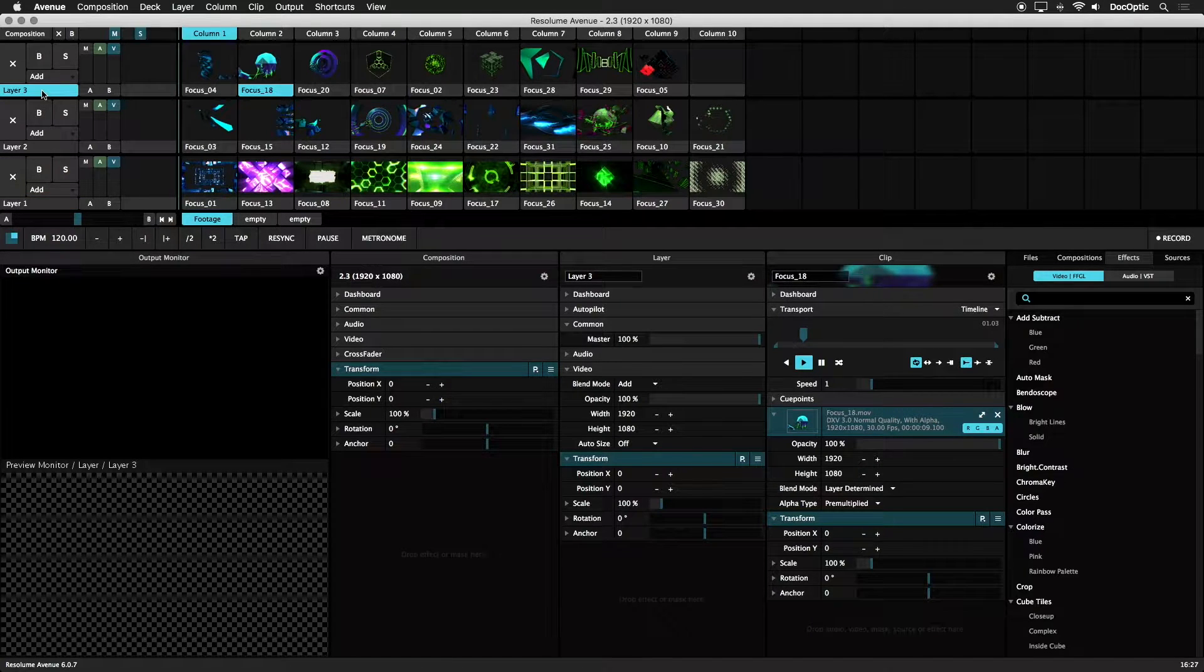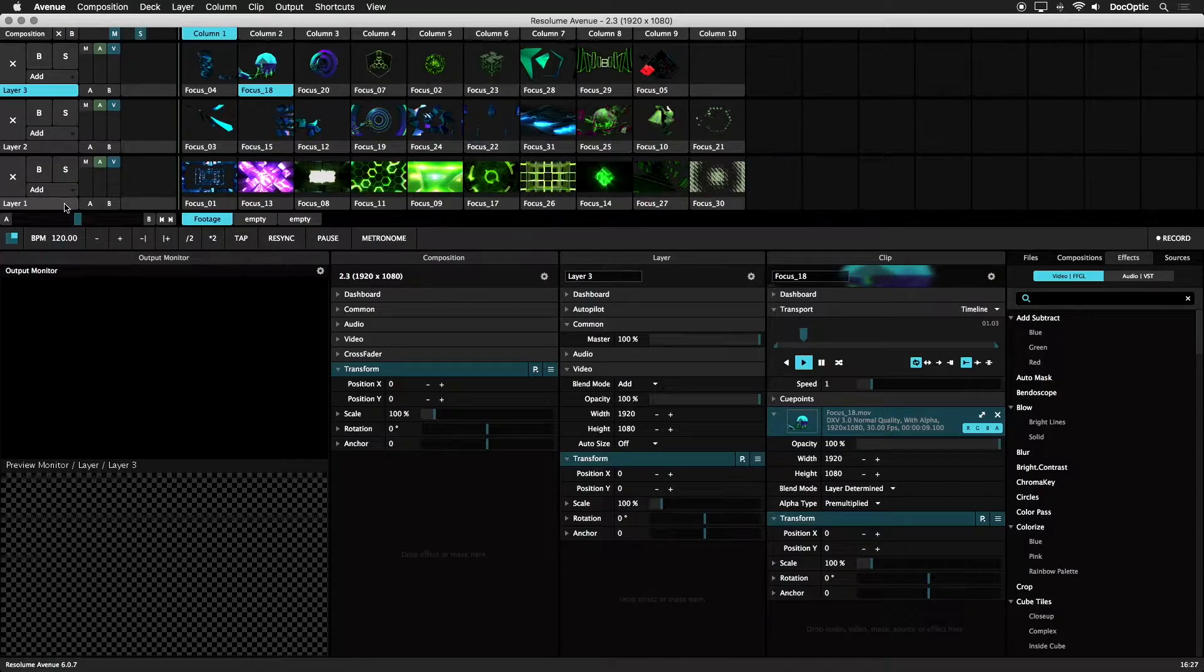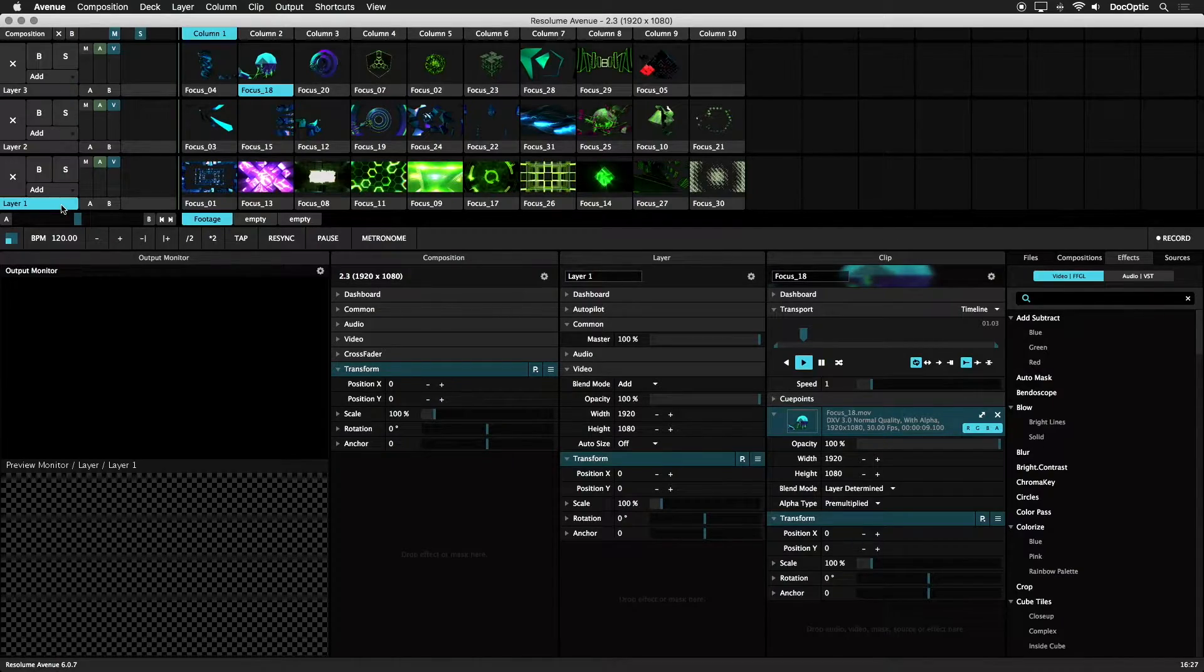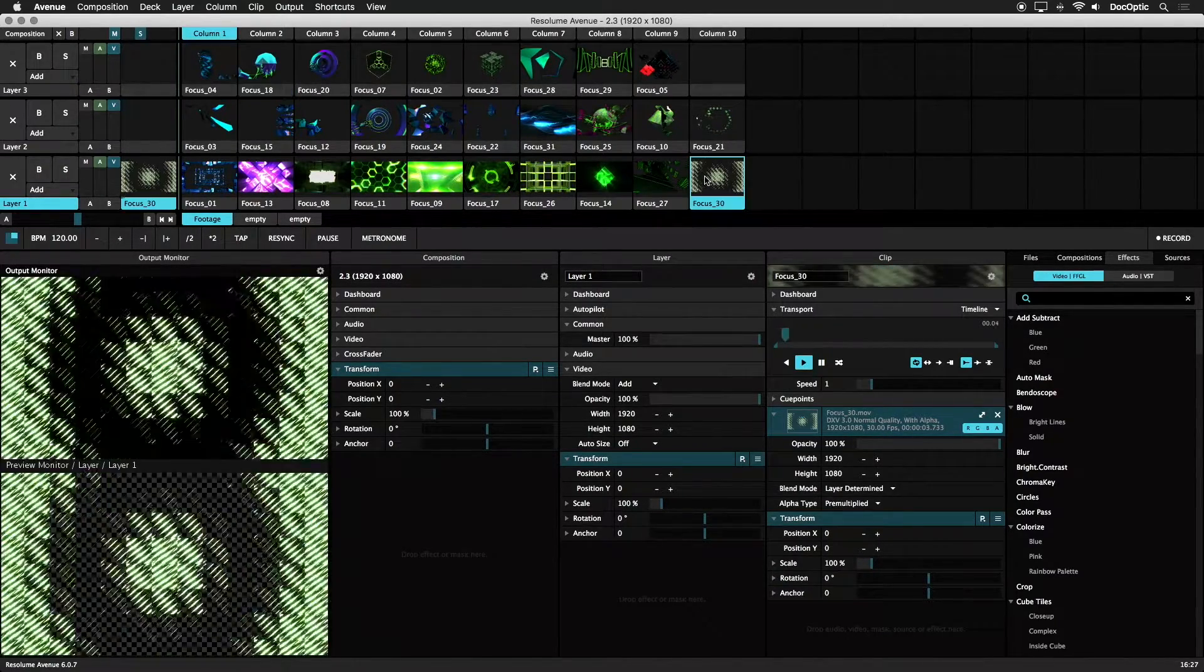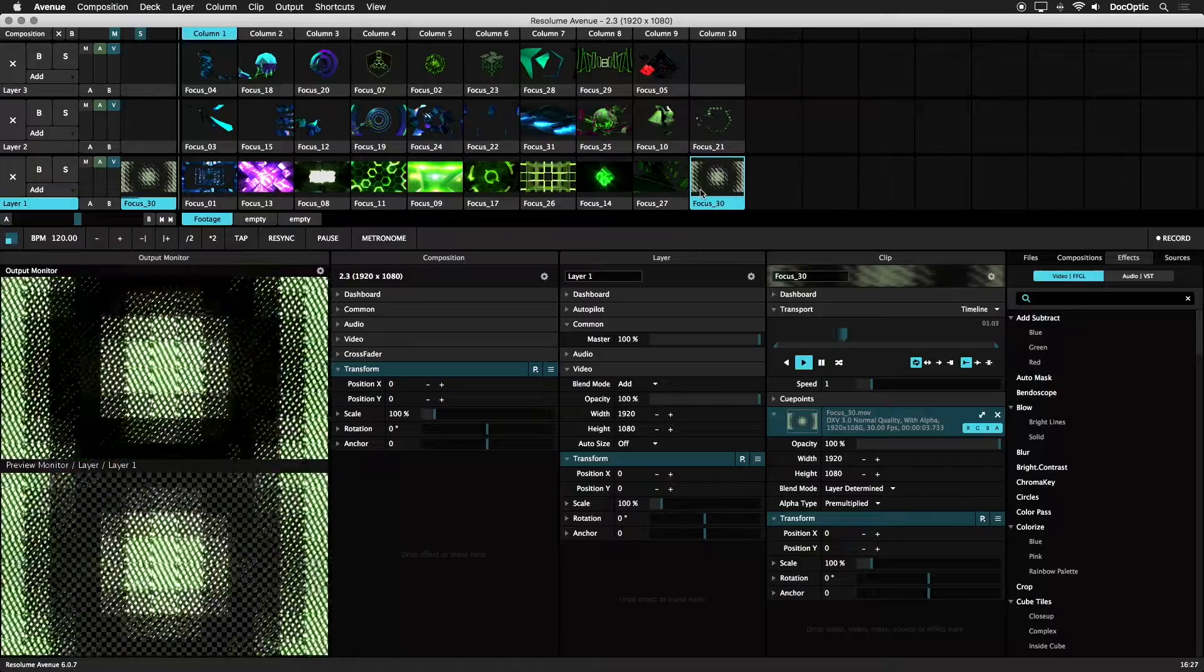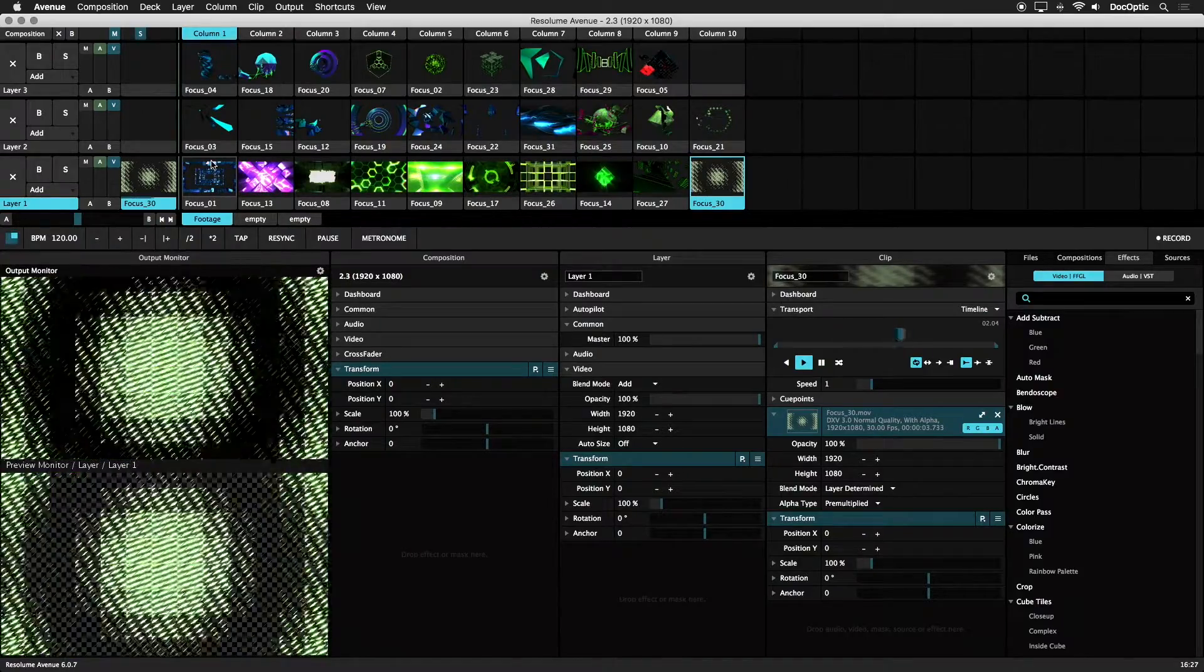We can think of the composition as a canvas and each layer a coat of paint. Layer 1 is our base layer, the first coat of paint to touch the blank canvas.